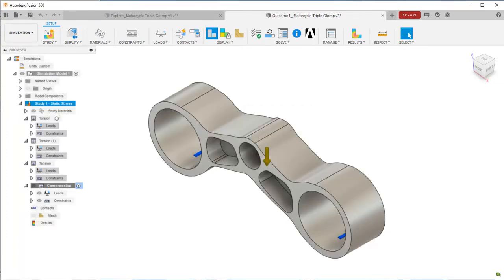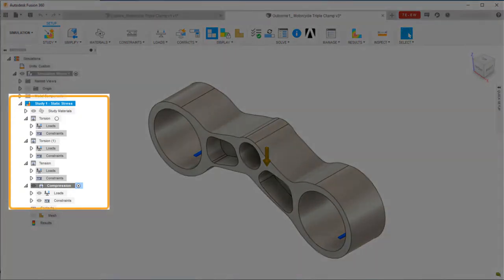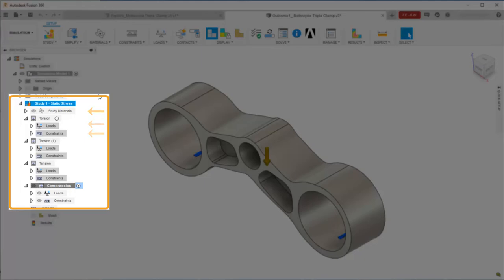Notice that all the design requirements that were set up in the generative design workspace, the materials, loads, and constraints are included automatically in the static stress study setup.